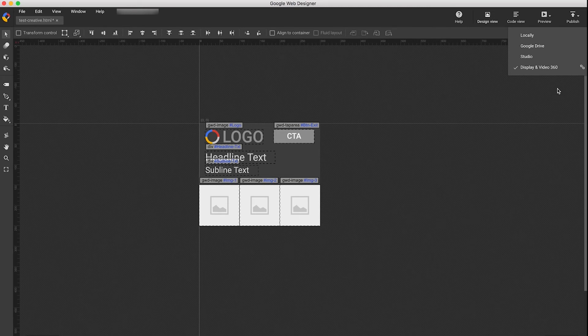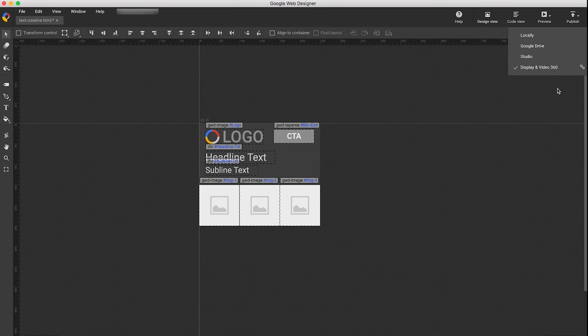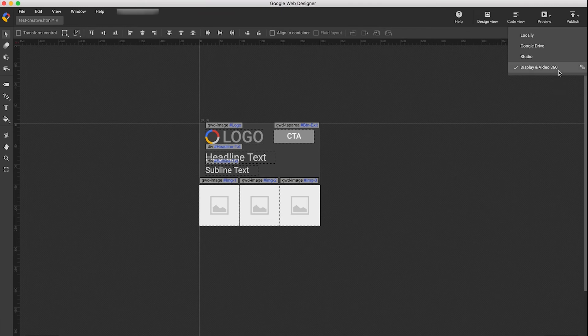The next time that you open the Publish dialog, the partner, advertiser, and creative name will all be filled out for you.